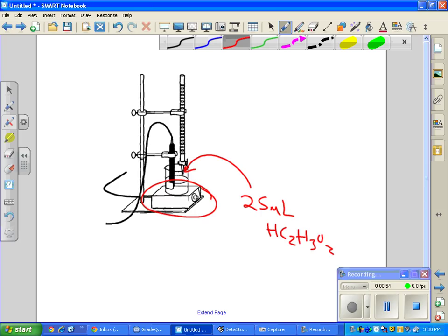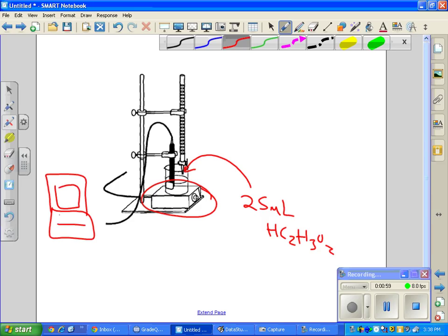The beaker is going to be sitting on a magnetic stirrer, and you're going to have a laptop connected to a pH probe. The key thing is being able to use the software on the laptop to track all the data you need, then print it off or save it, and you're good to go.